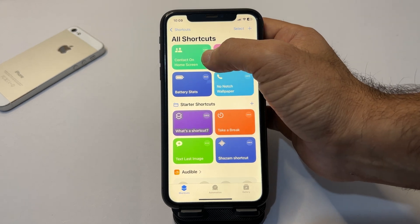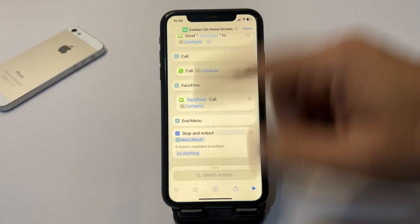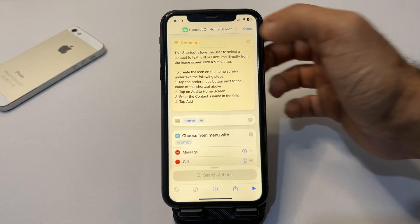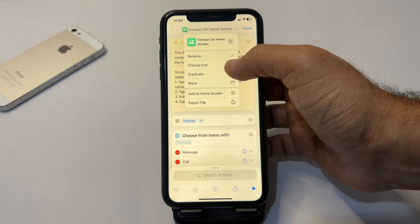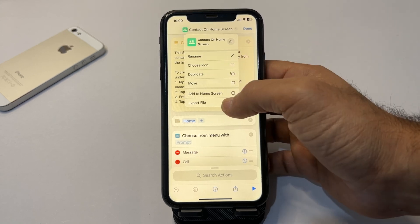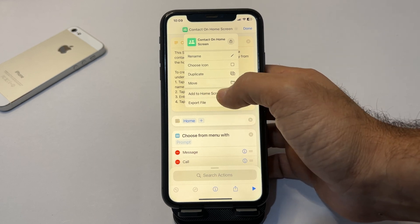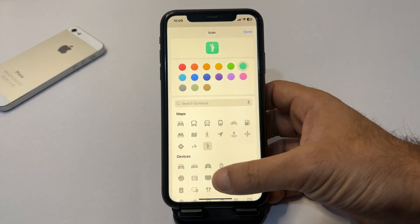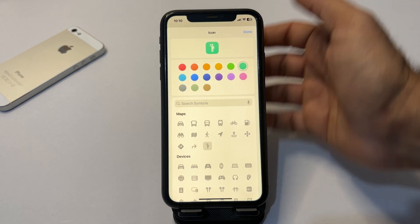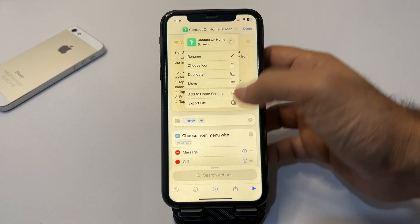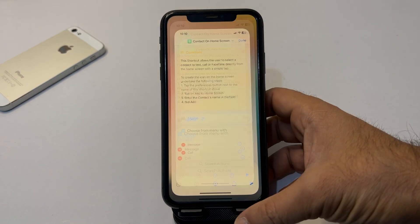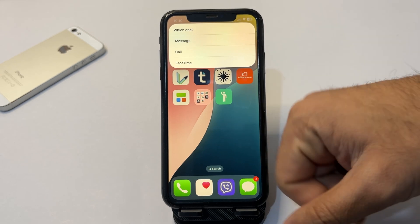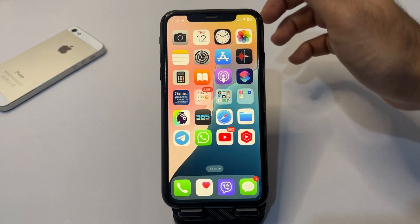Go to Shortcuts again and tap the three dots. Tap the little down arrow available. You have the option to rename it, choose an icon, duplicate, or add to home screen. I'll go with 'Choose an Icon' and change the color to green. Now let's add it to the home screen. Tap on it and you have three options: message, call, and FaceTime.